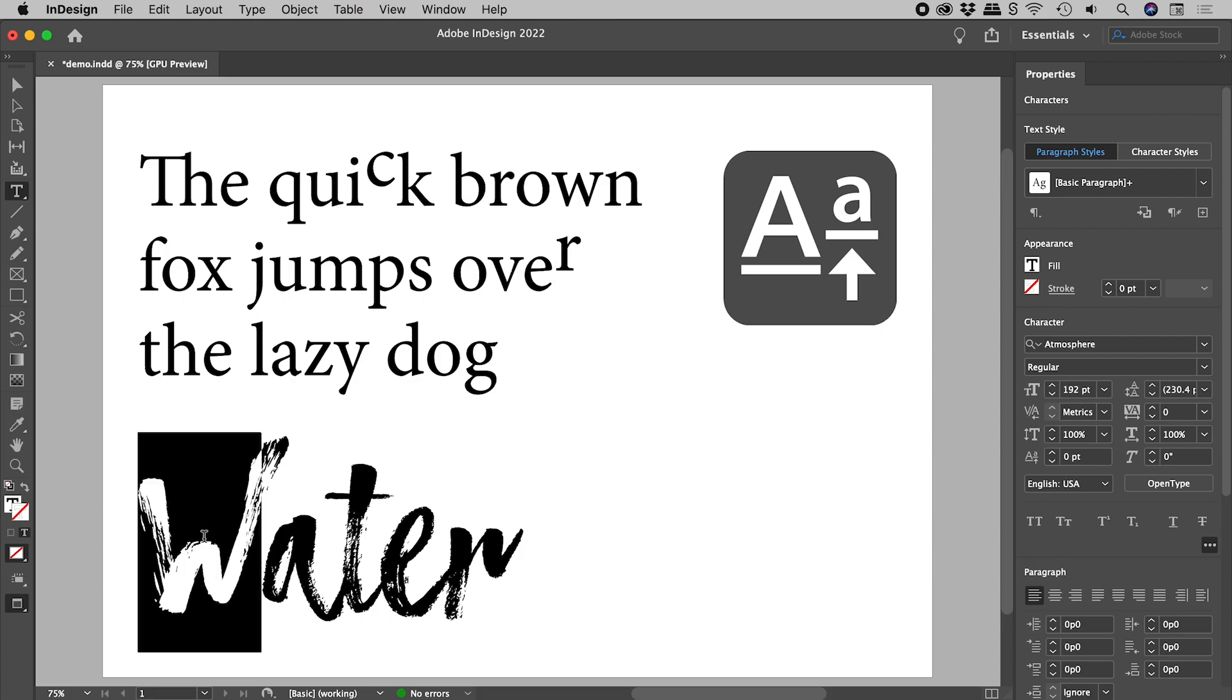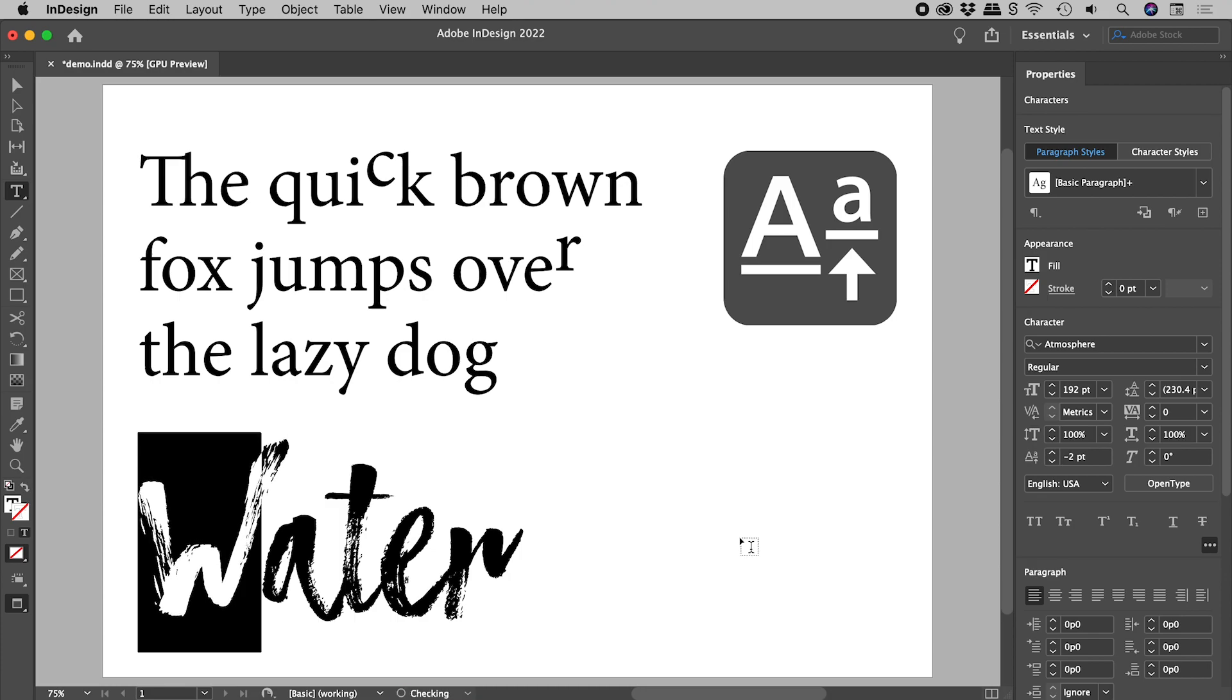Let's select the W. Holding down Alt or Option and the shift key, let's tap those arrow keys until we find a good look. Much better.